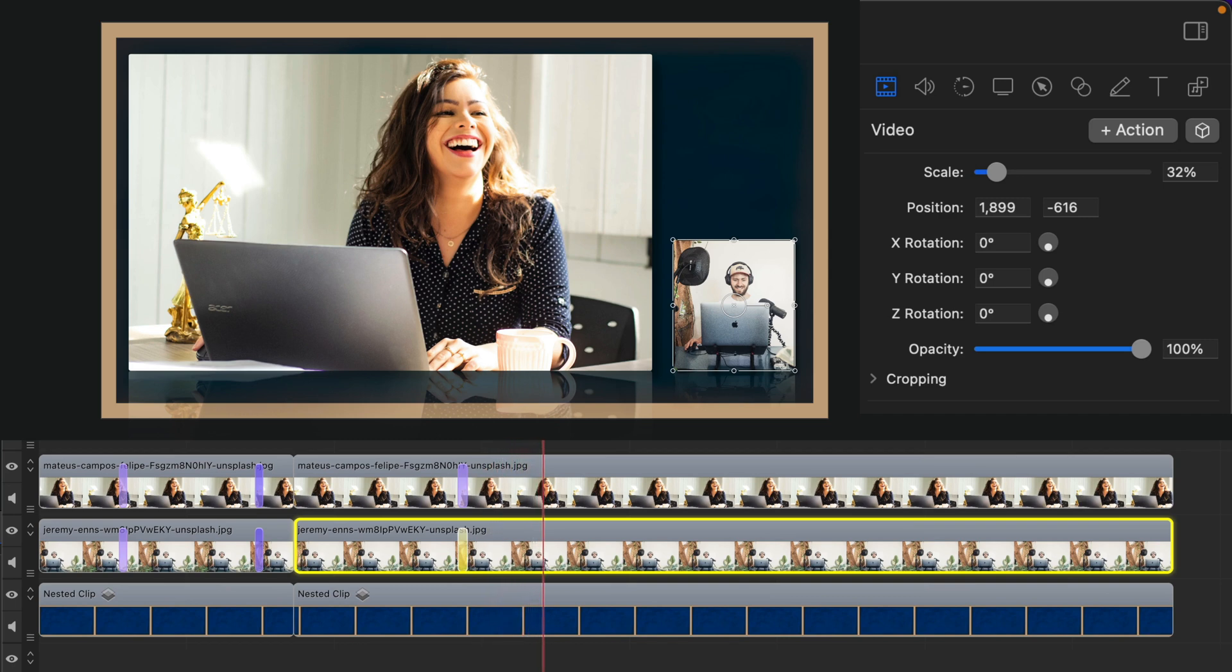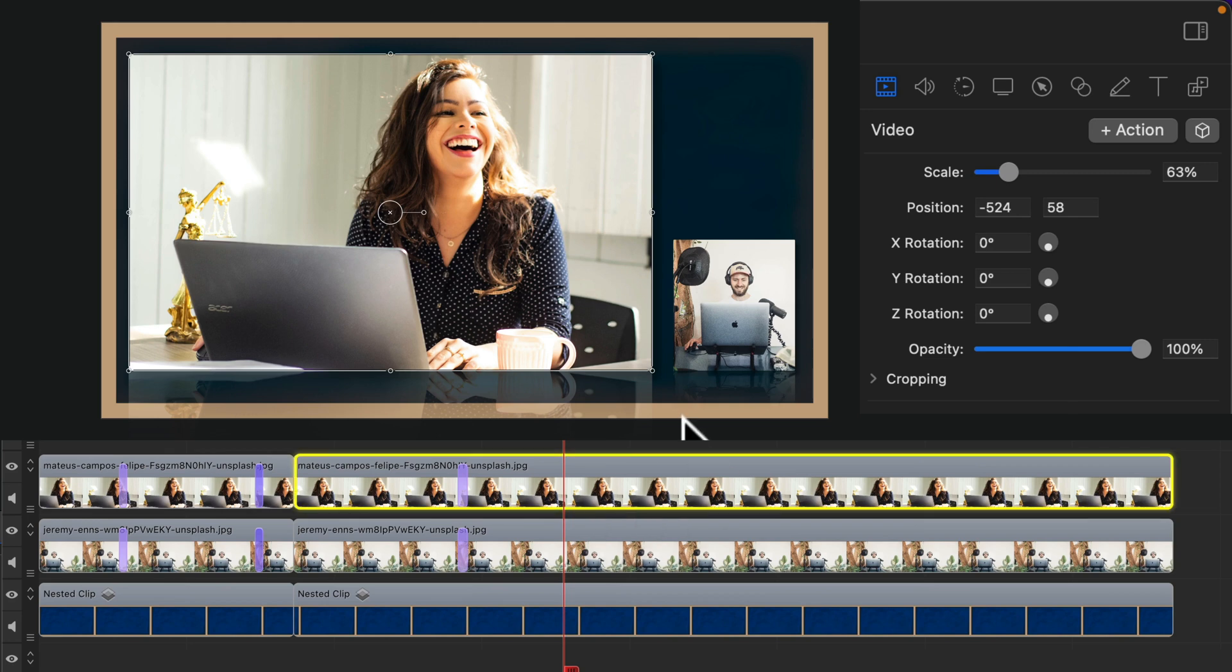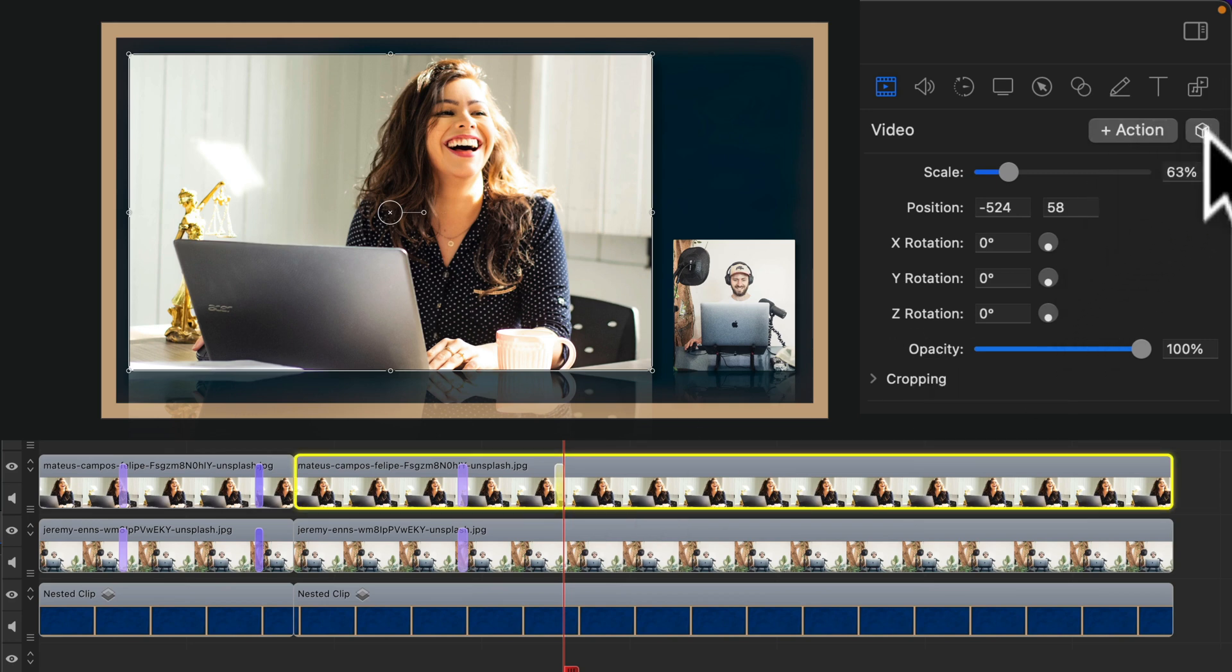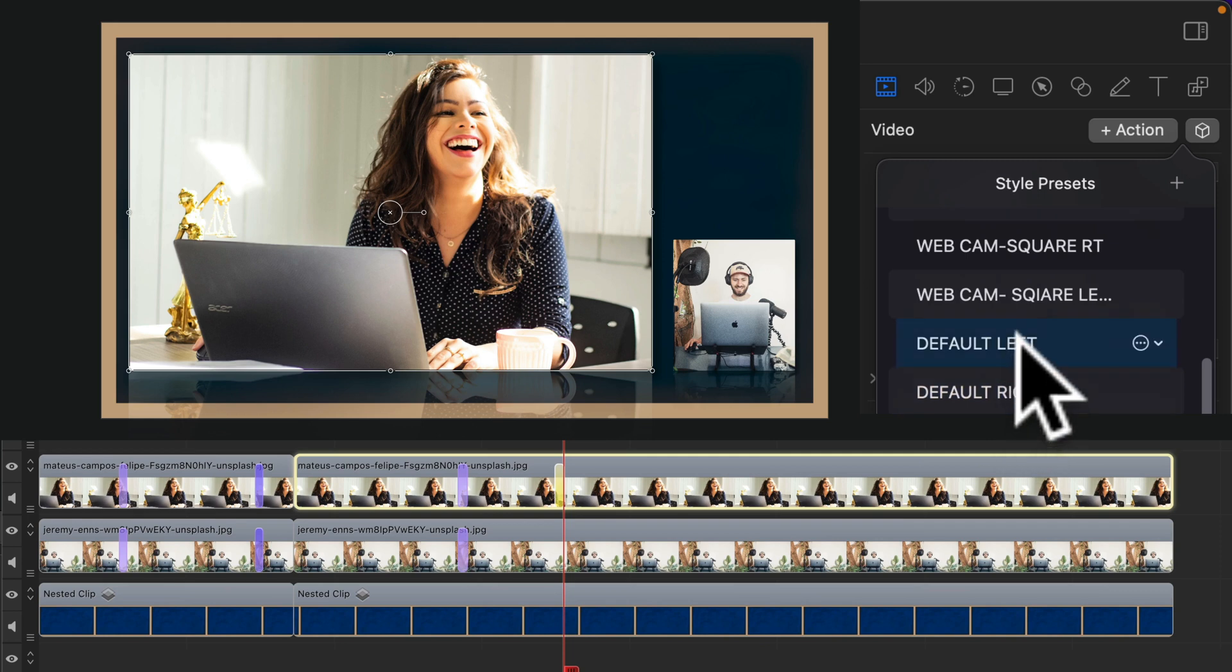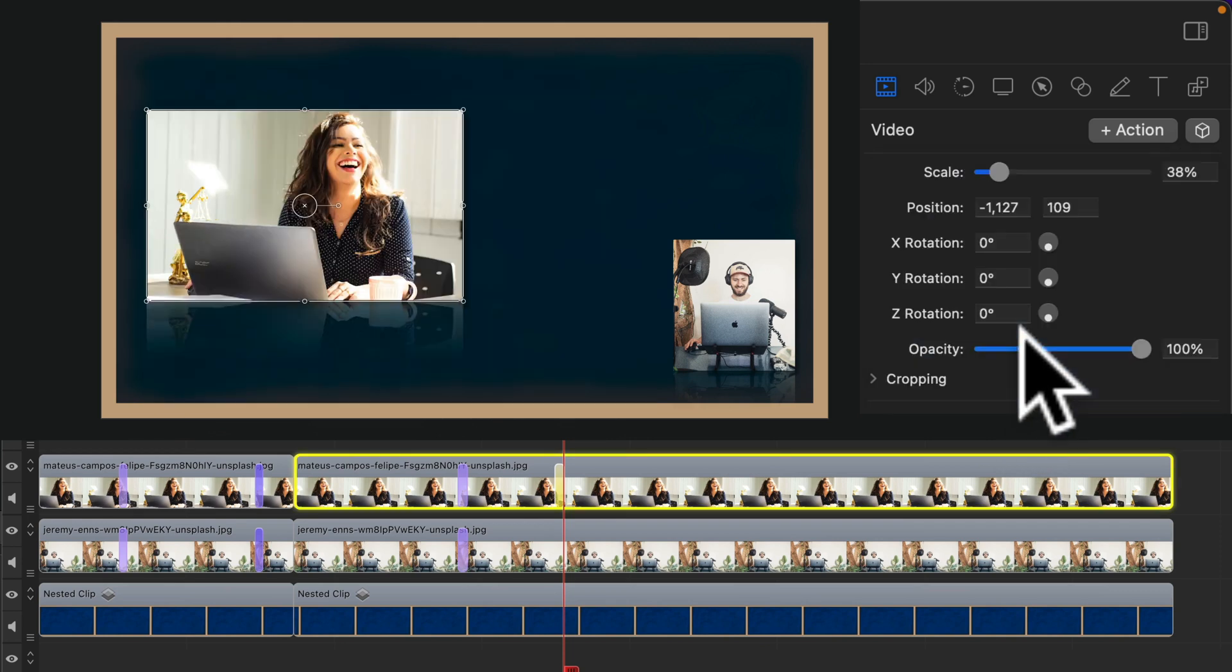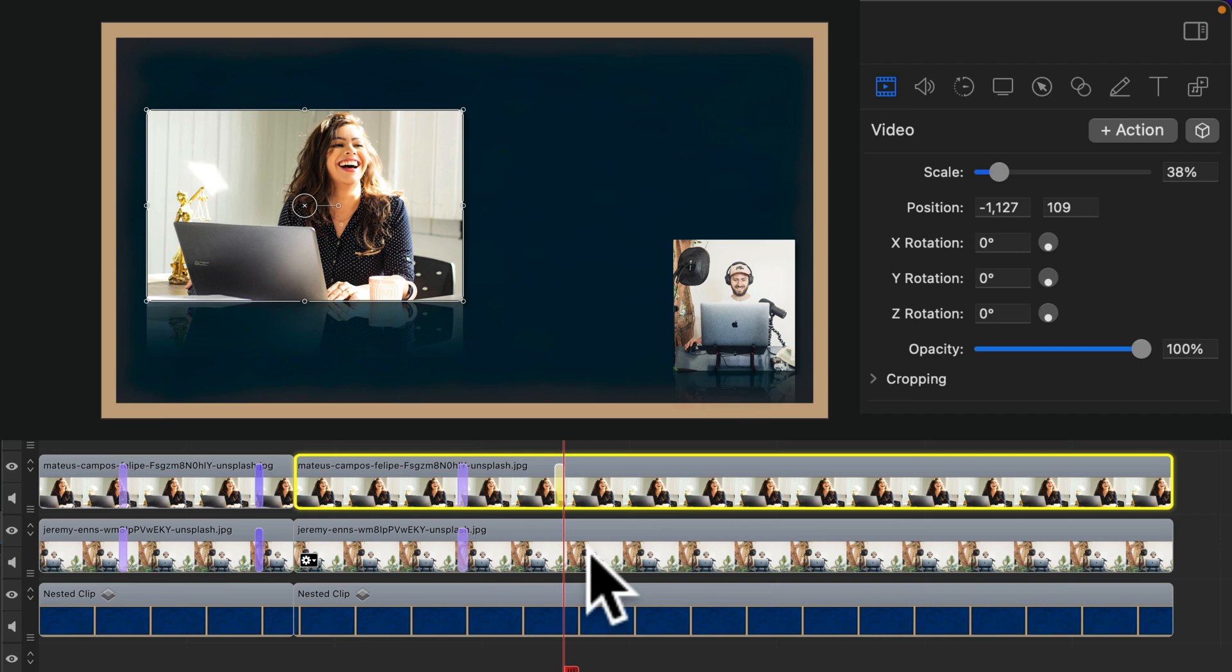And when you want to go back to the default, select the first clip. Click on plus action. Click on the cube. Click on the default size that you've already saved as the style preset. And do the exact same for the other clip.